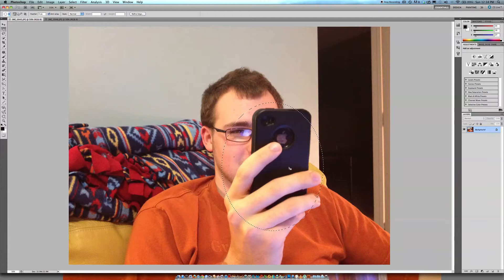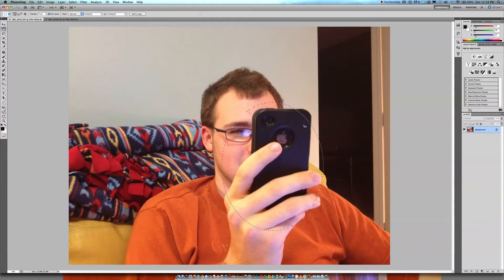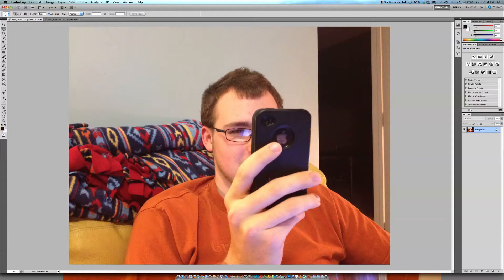You see how we have right here the phone and hand blocking this face. This could be a really good picture, but it's just getting blocked.